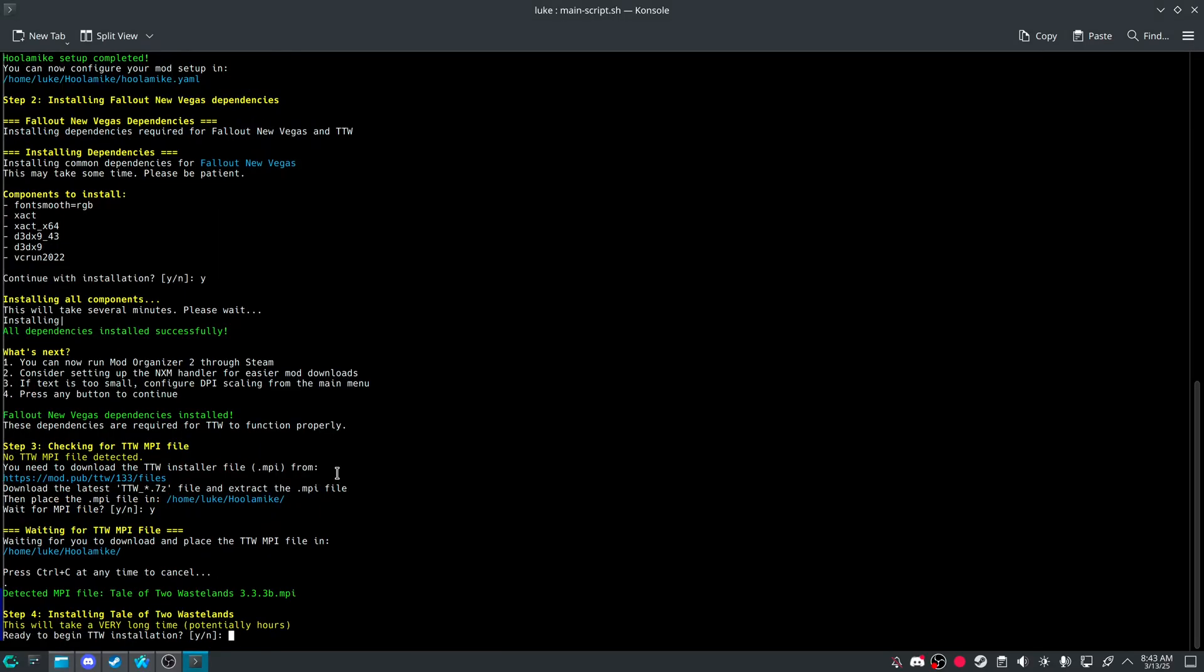And it'll automatically do it. And so I believe, without me recording everything, it takes me about 10 minutes to install Tale of Two Wastelands. And then if I'm recording, it takes about 20.